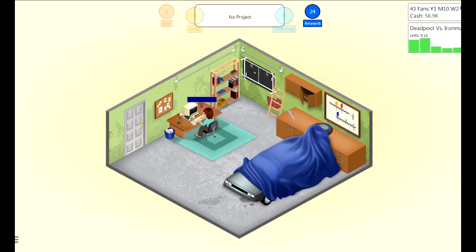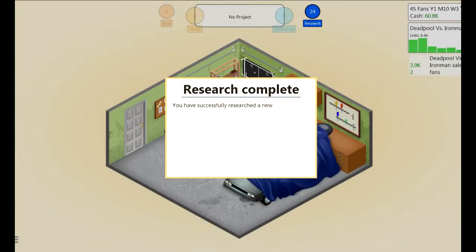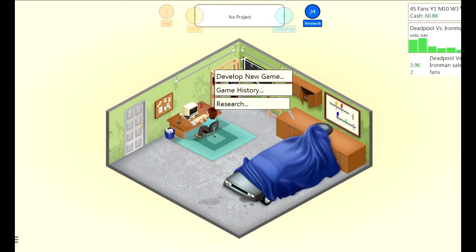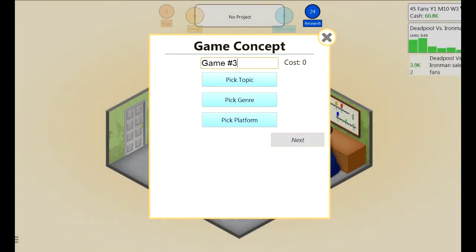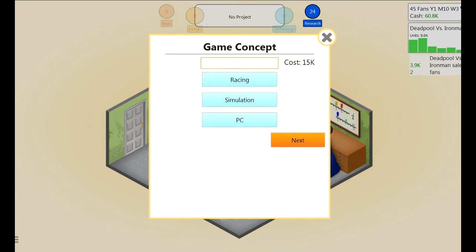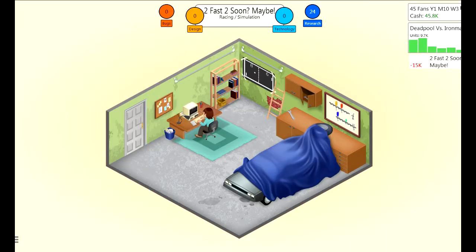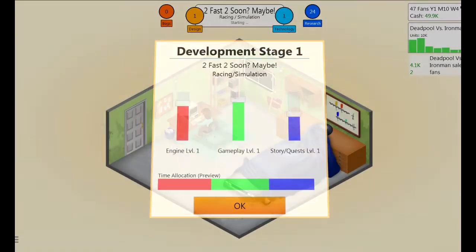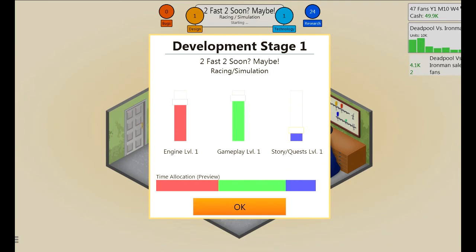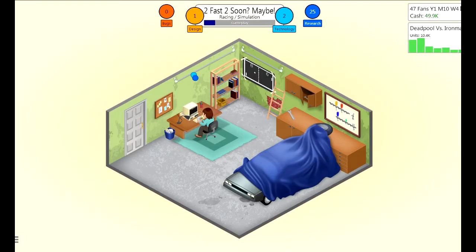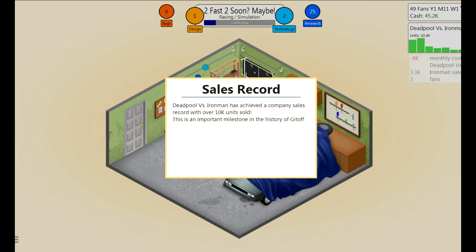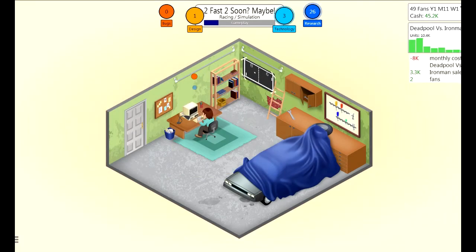Let's make a racing game - still takes forever to research. I've got racing now. We're going to develop another game - a racing simulation PC game called 'Too Fast Too Soon Maybe.' Rest in peace Paul Walker, I'm sorry I did this to you. Story and quests - you don't need story in a racing simulation, that's got to be down there. Engine you're gonna need, so top that off.